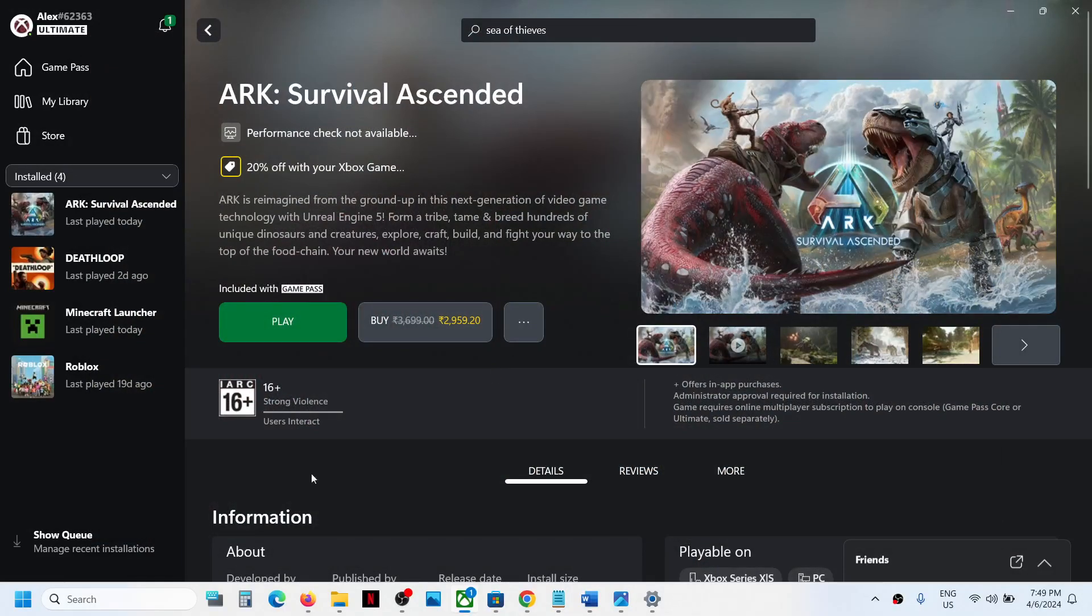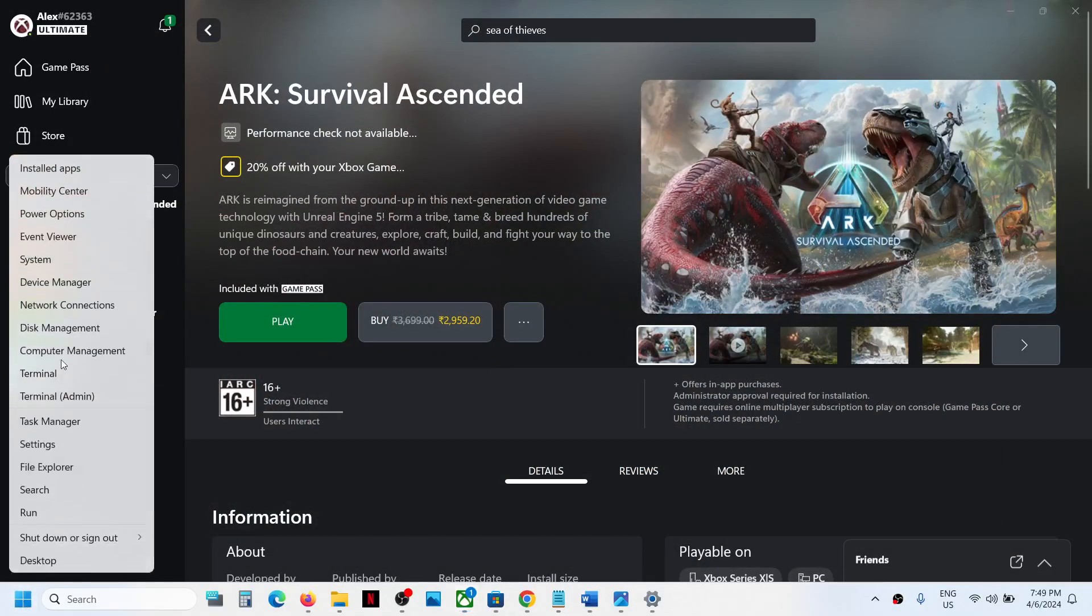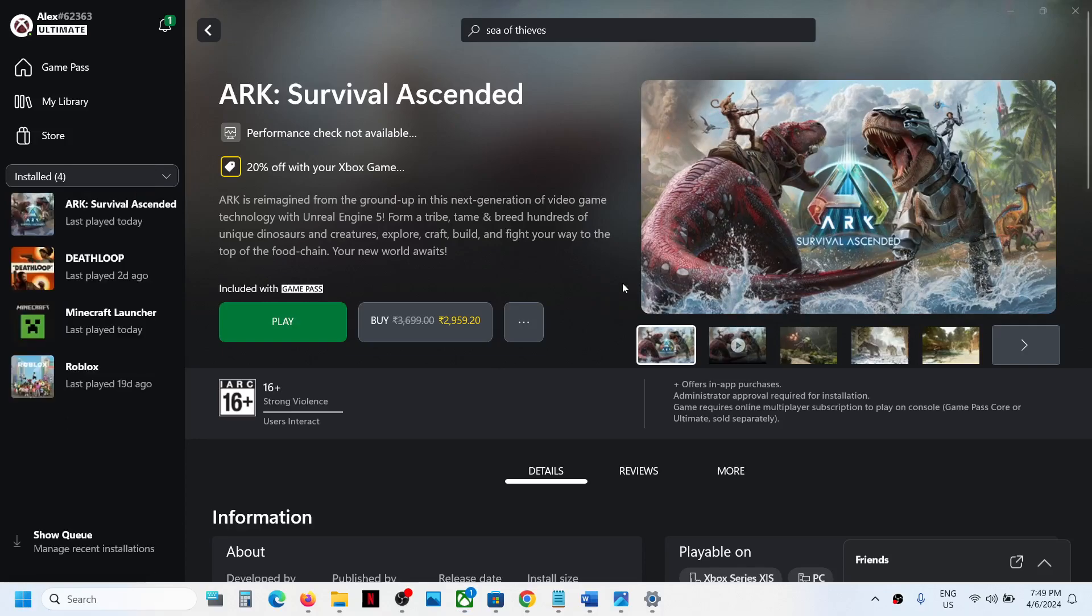Now once you quit the game, make a right click on the start menu and then open task manager. So click on task manager.